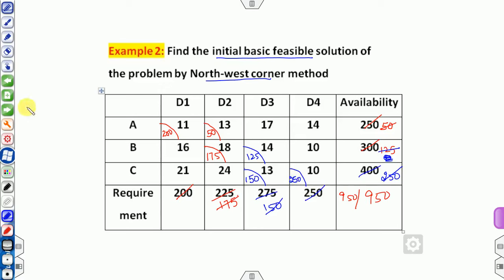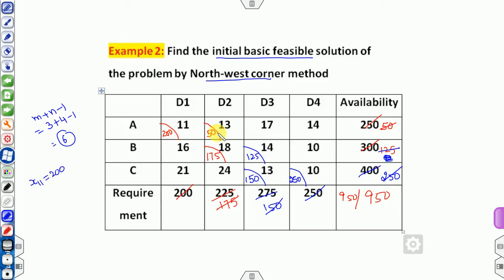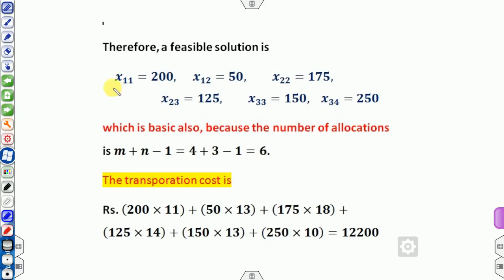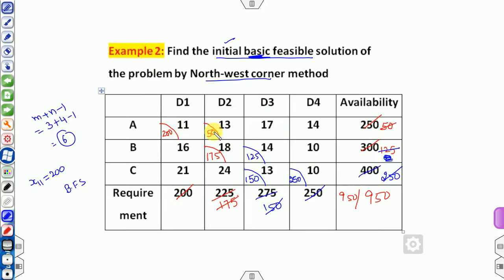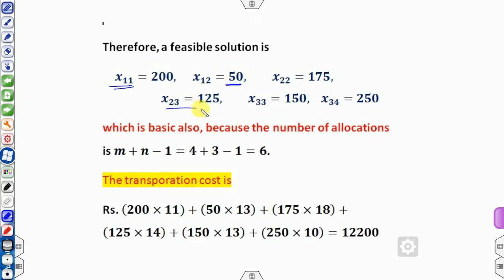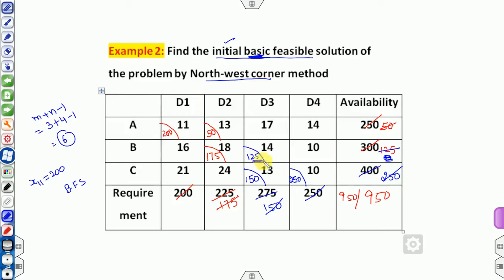With m equals 3 rows and n equals 4 columns, m plus n minus 1 equals 6 — so we need 6 allocations. Counting the allocated cells: 1, 2, 3, 4, 5, 6 — exactly 6. This is a non-degenerate basic feasible solution. So x11=200, x12=50, x22=175, x23=125, and so on. The transportation cost comes to 12,200 units.